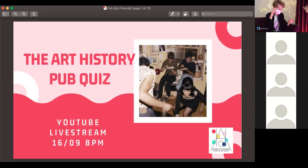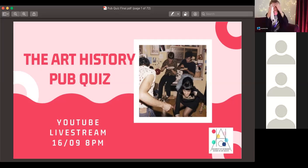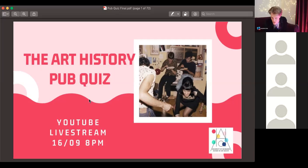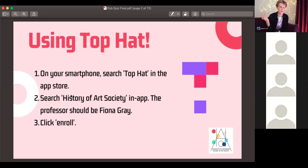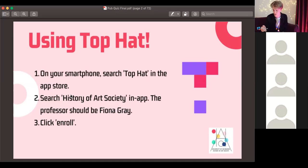Hello everyone, I'm your host for tonight. Fiona has been our tech support, so we're finally ready to go. If you haven't downloaded the Top Hat quiz app, search 'Top Hat' in the app store, search 'History of Art Society,' the professor should be Fiona Gray, and click enroll. That will give you all of our rounds. We've just started the first round — don't answer them yet. We'll have Izzy come on and do the first round. Thanks very much for bearing with us.